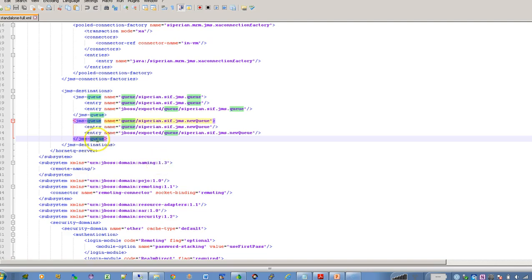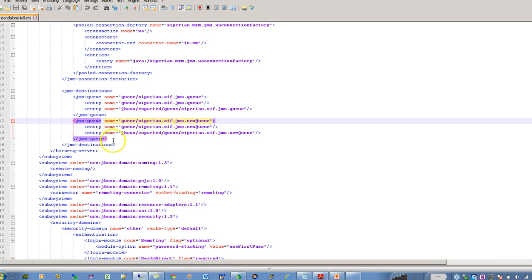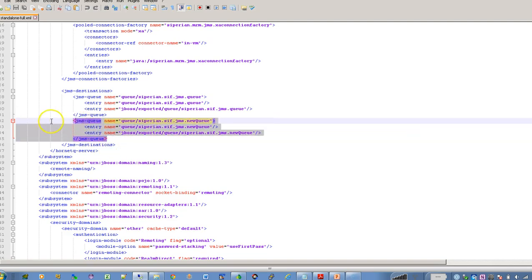Just to tell you how you can create a new queue in the JBoss. You open a standalone full xml file if you are using a standalone server and search for the JMS destination and add a new queue entry. So this is the way you can create a new queue and I am going to use this queue as an output queue for my MDM application.